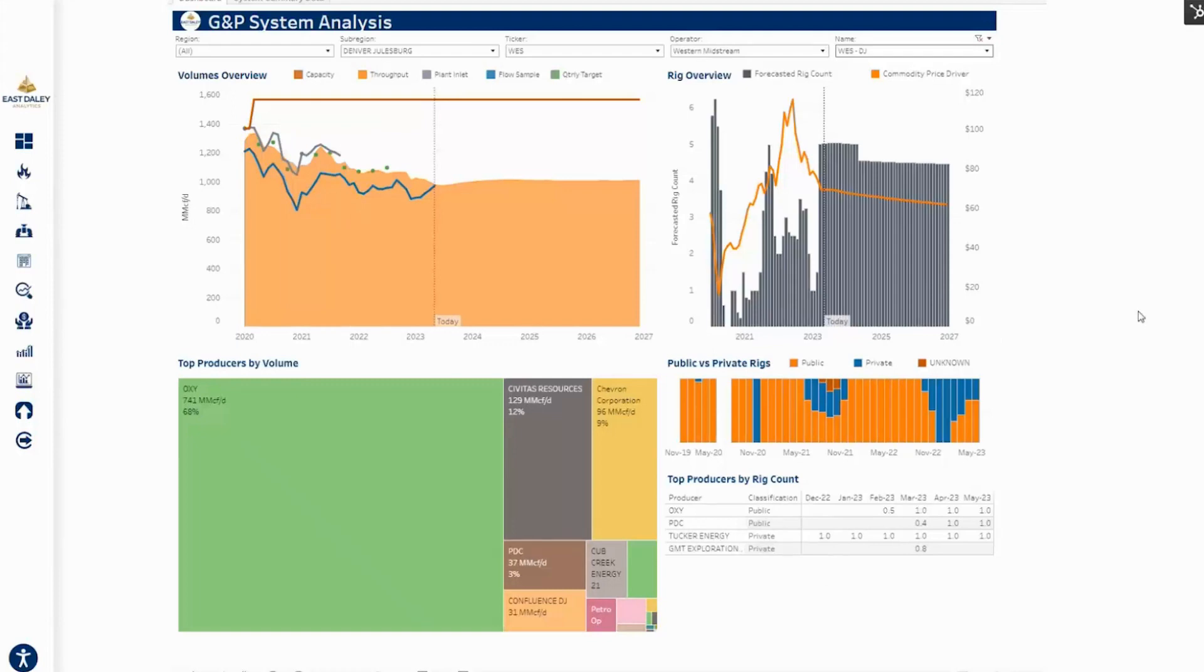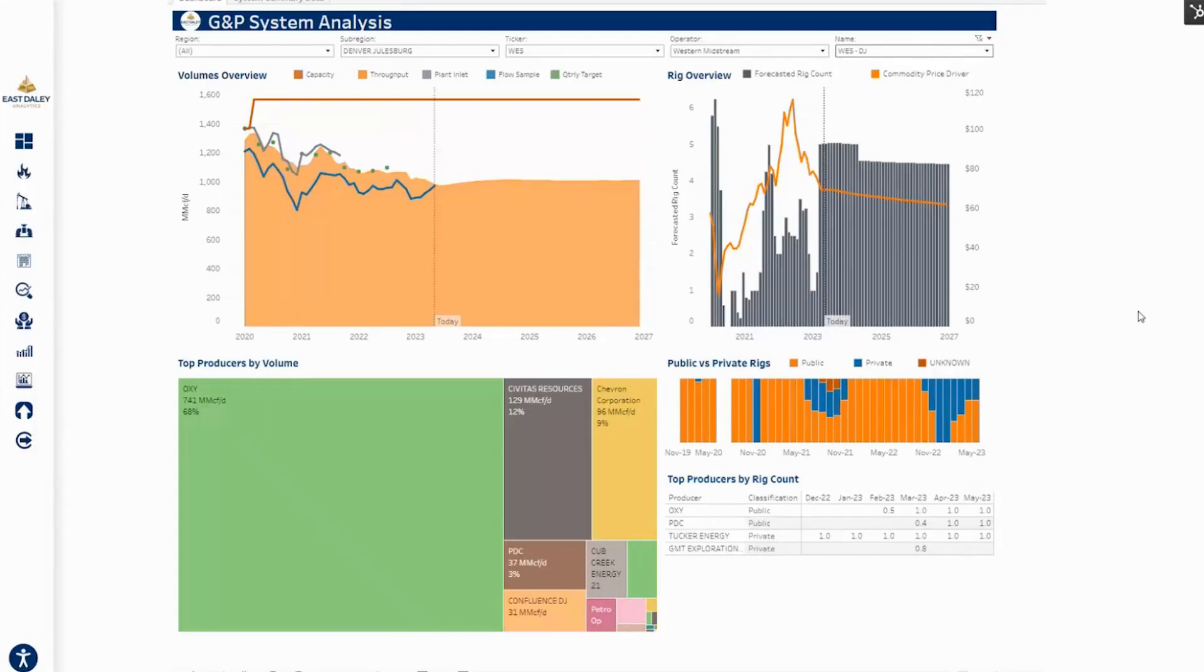Like I said, I just wanted to make a short video to display a couple of tools that are available on Energy Data Studio. If you have any questions or need any help walking through any of these tools, please don't hesitate to reach out to insight at eastdaily.com. Thank you.